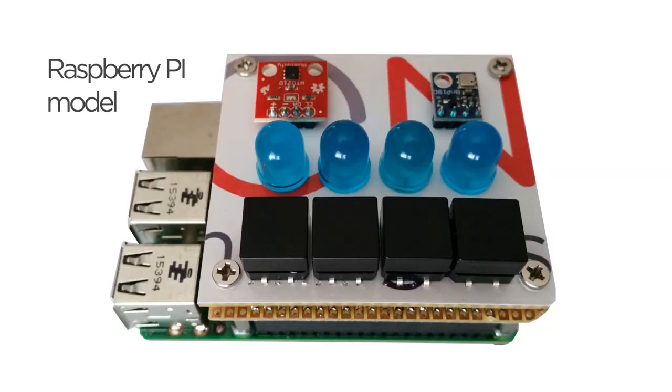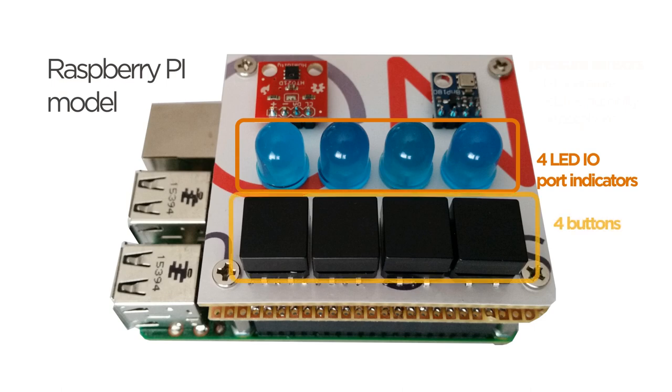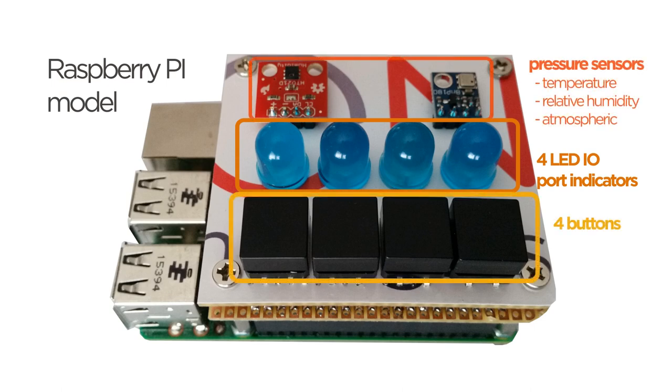This device is Raspberry Pi Model 3 equipped with 4 LED IOPort indicators, 4 buttons, temperature, relative humidity and atmospheric pressure sensors.